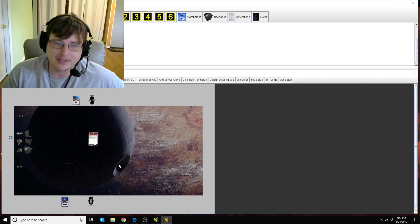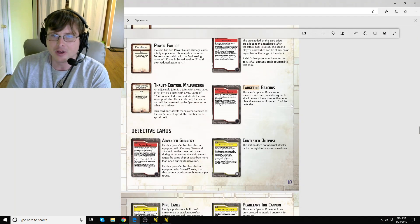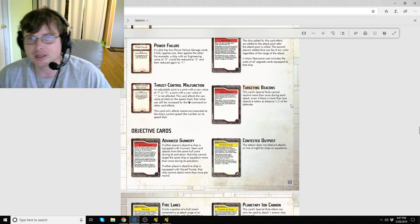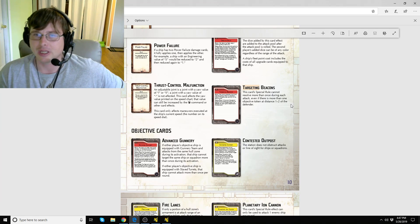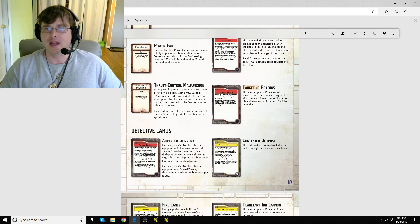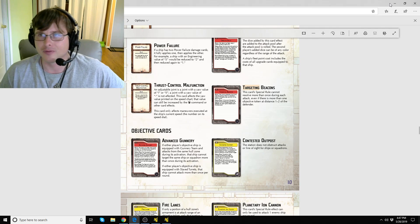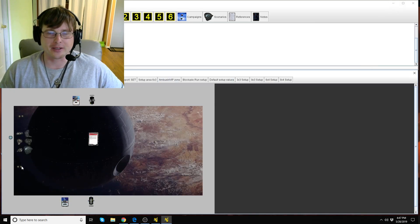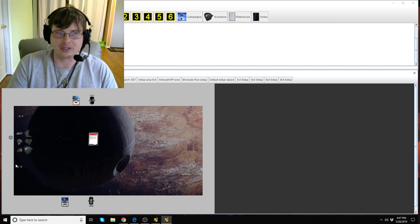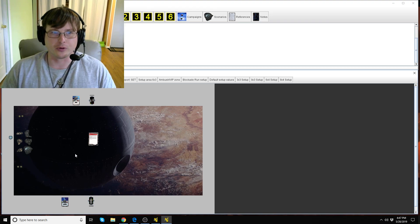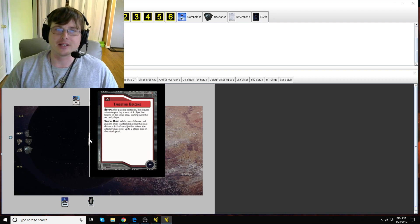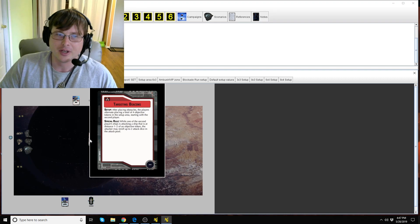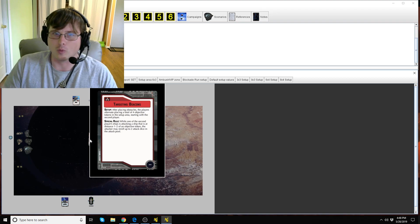There is a clarification to this card. It states this card's special rule cannot resolve more than once during each attack even if there is more than one objective token at distance one to two of the defender. Essentially people thought that if you have three or four tokens all next to a ship you could get a reroll from each token.